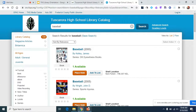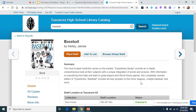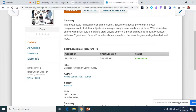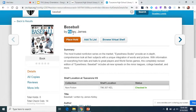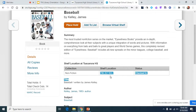A search for baseball came up. I'm going to click on it and it's going to give me a summary. It's going to tell me the title, the author, and it's going to show me my shelf location. All non-fiction books are going to have a number and then three letters — those three letters are the first three of the author's last name. This number is in the 700s, which is the sports and entertainment section.